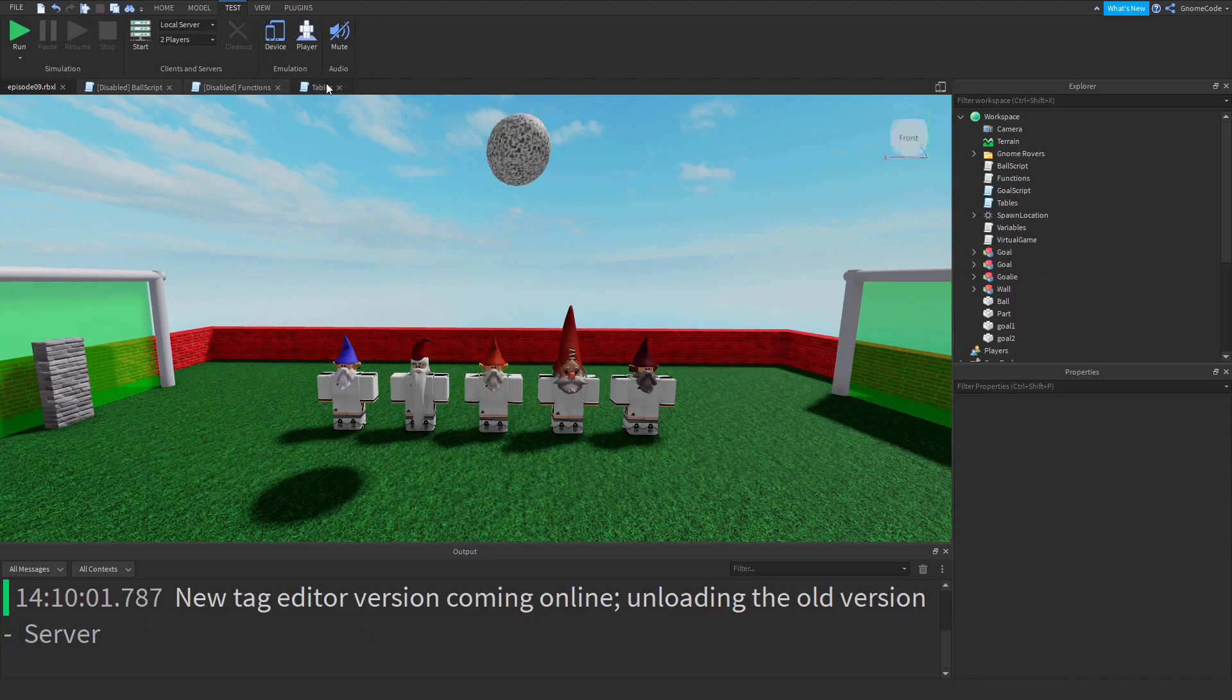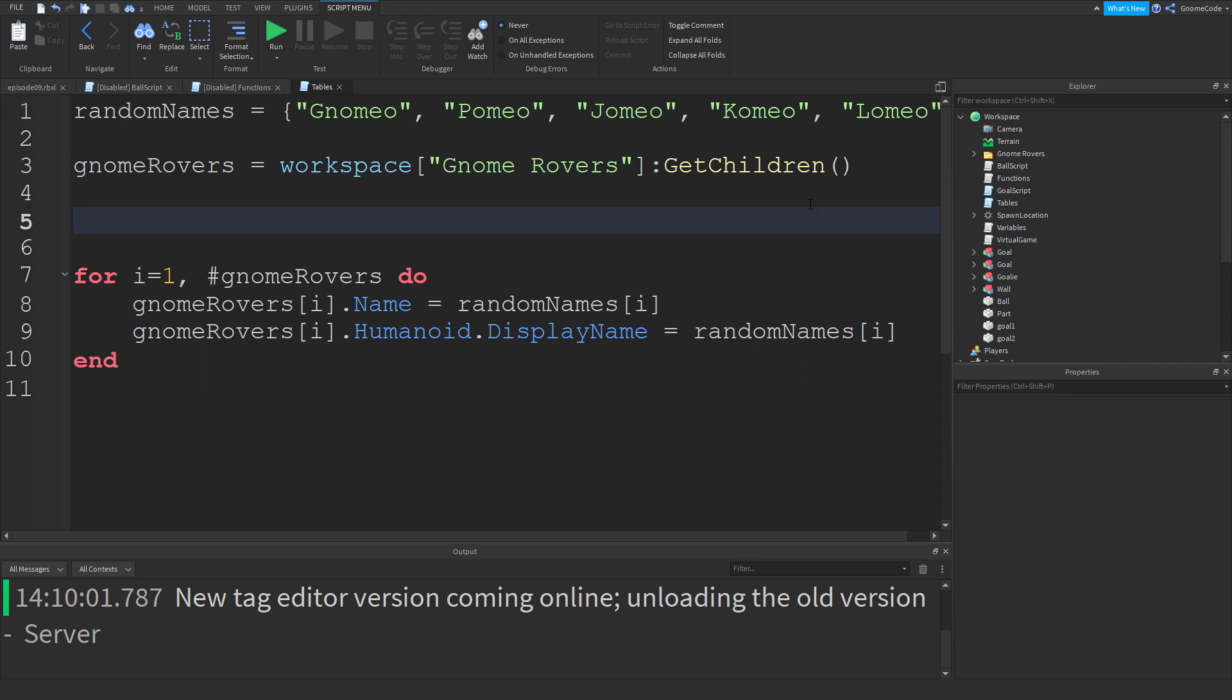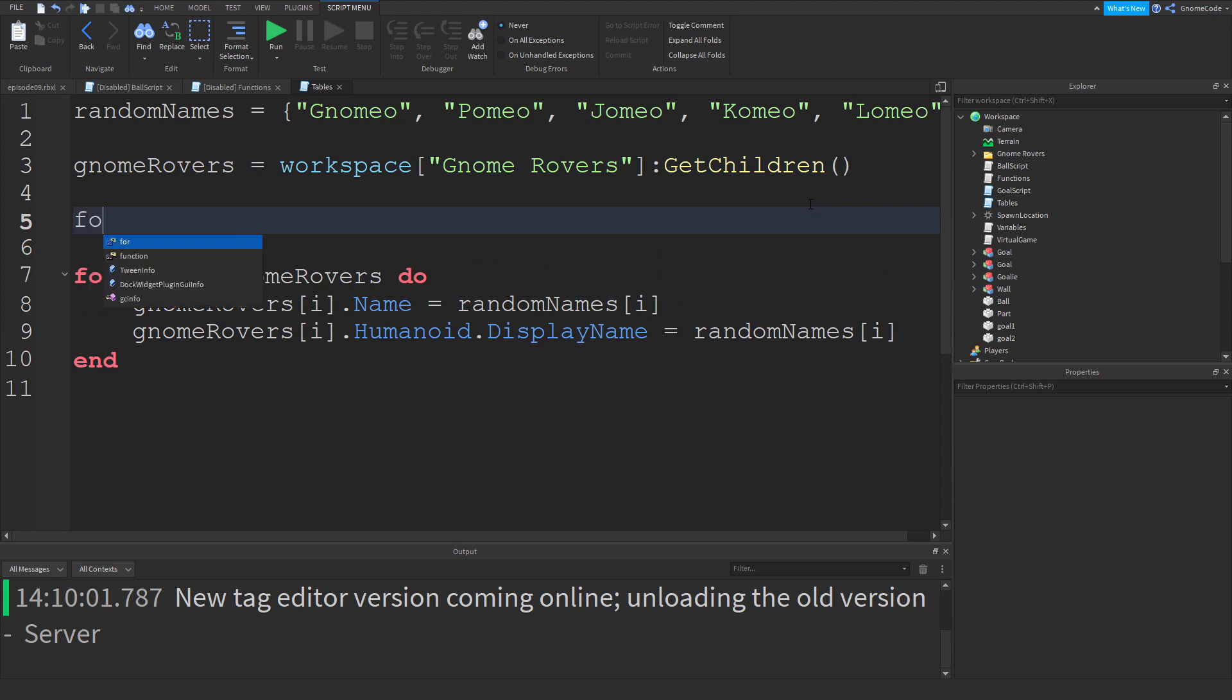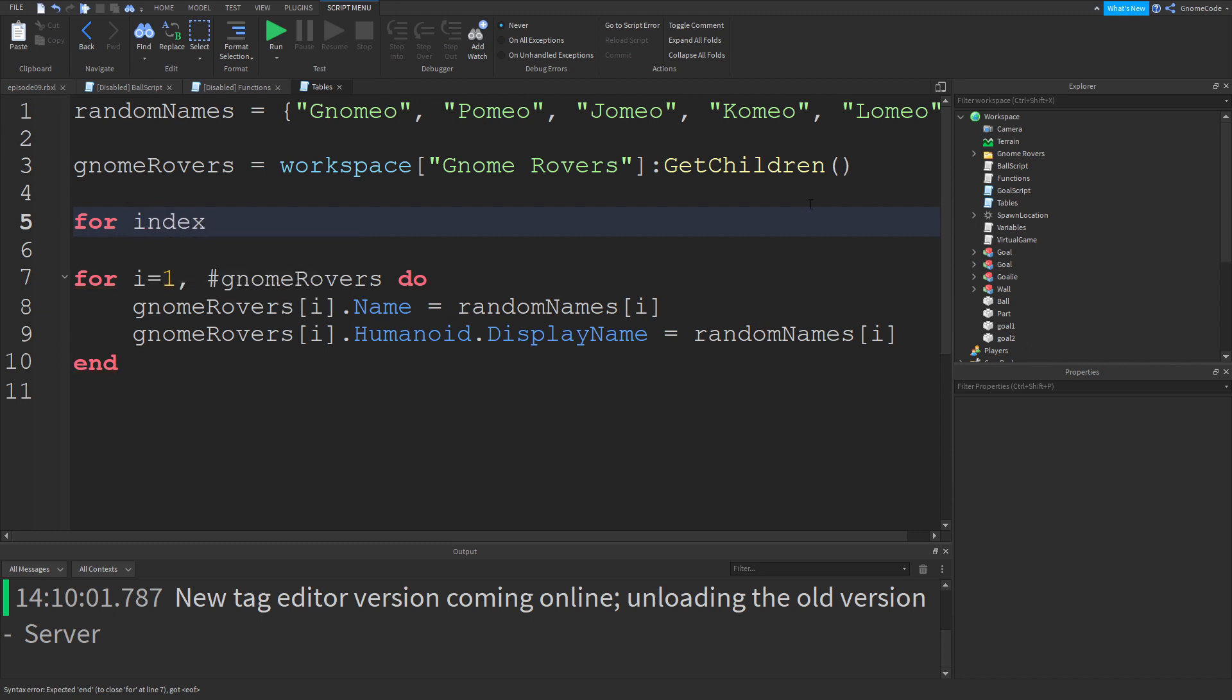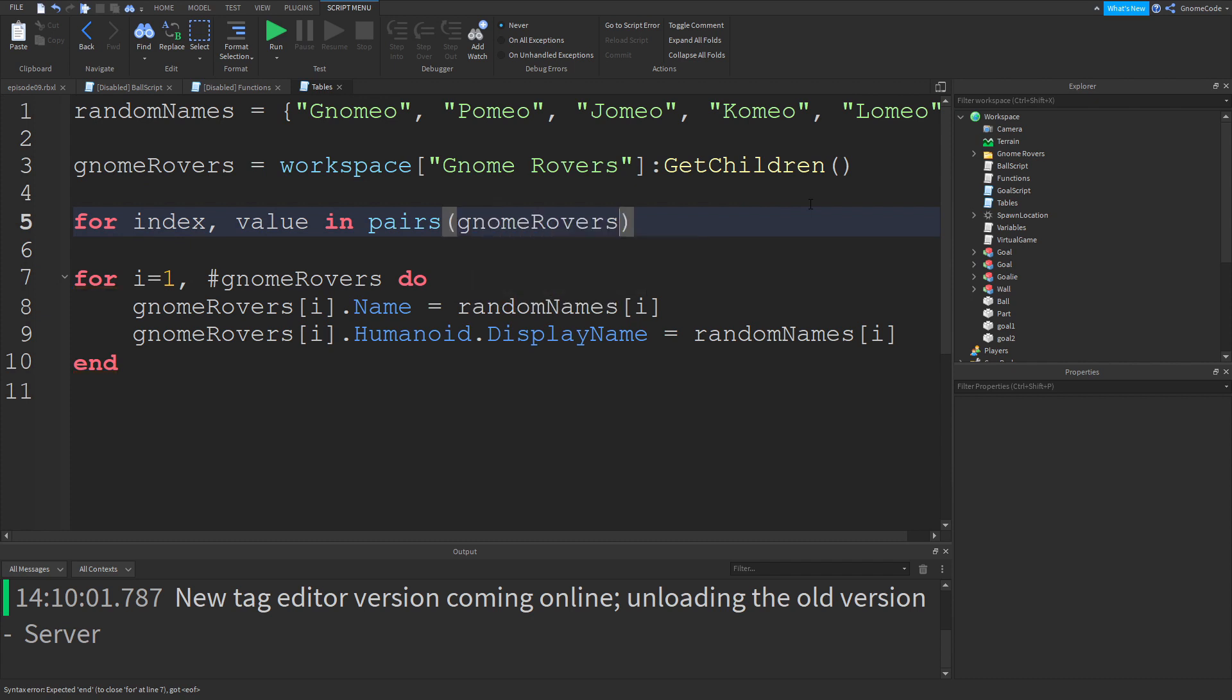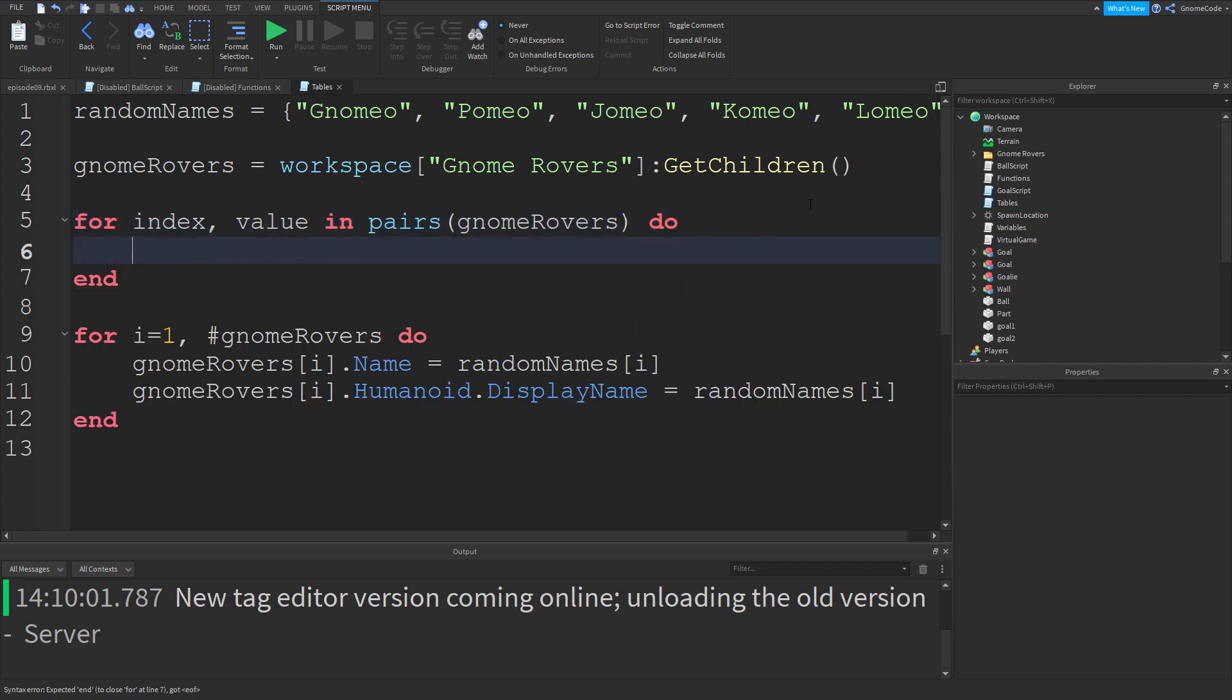So the next thing I want to talk about, a bit more on key and value pairs, because you might have seen a loop that looks a little bit like this: for index comma value in pairs brackets gnomeRovers do.